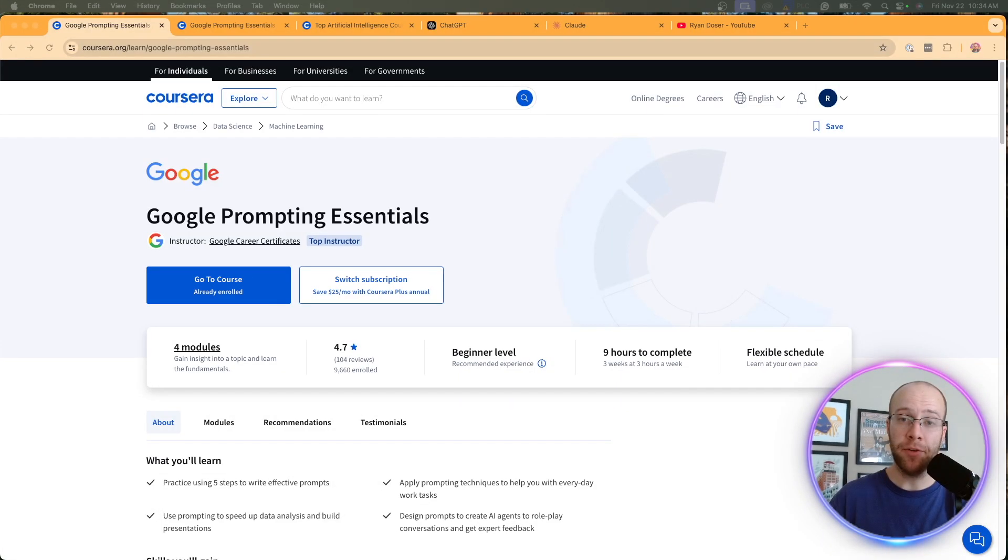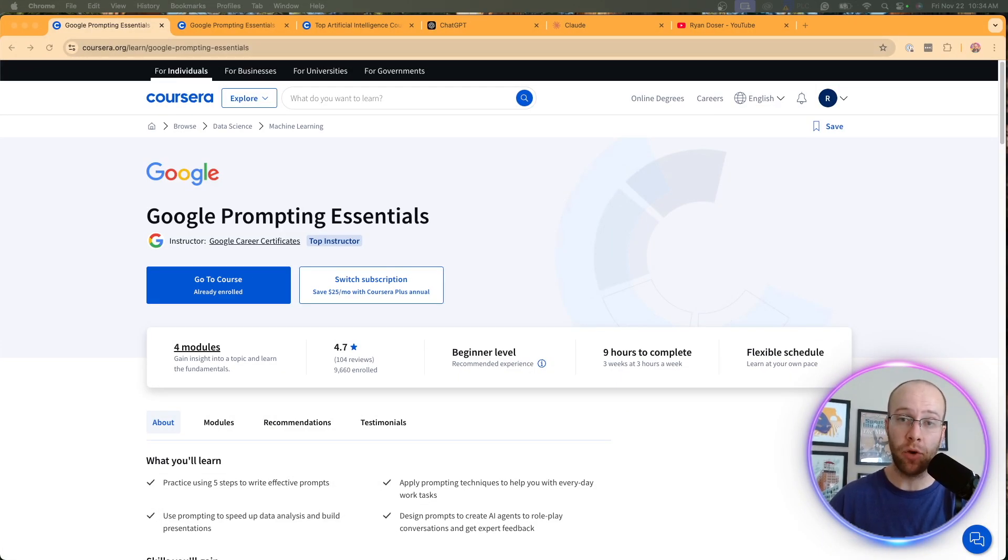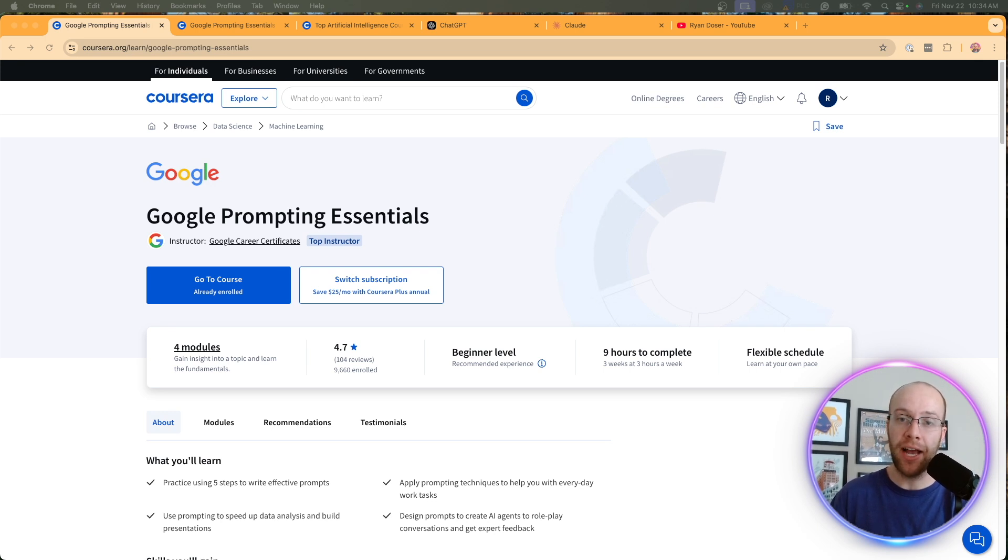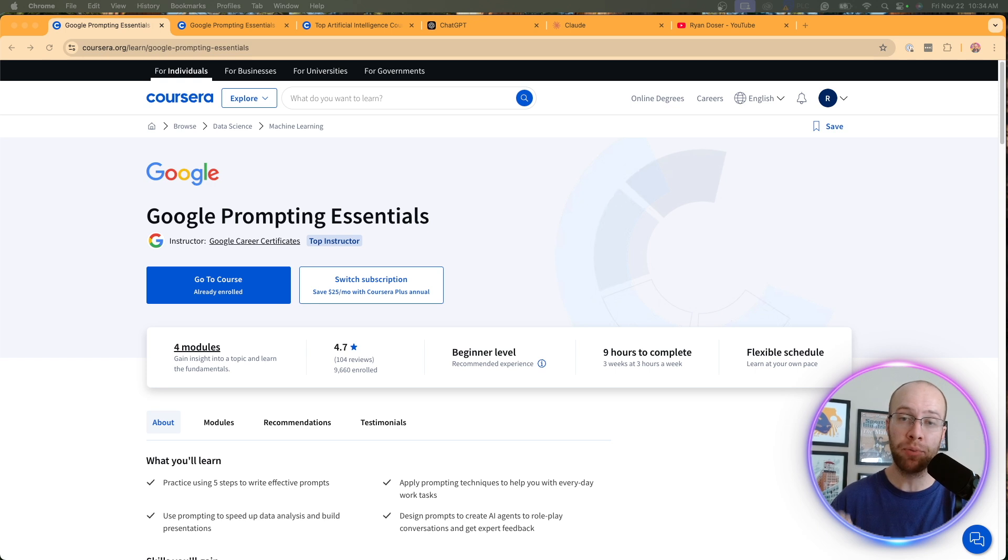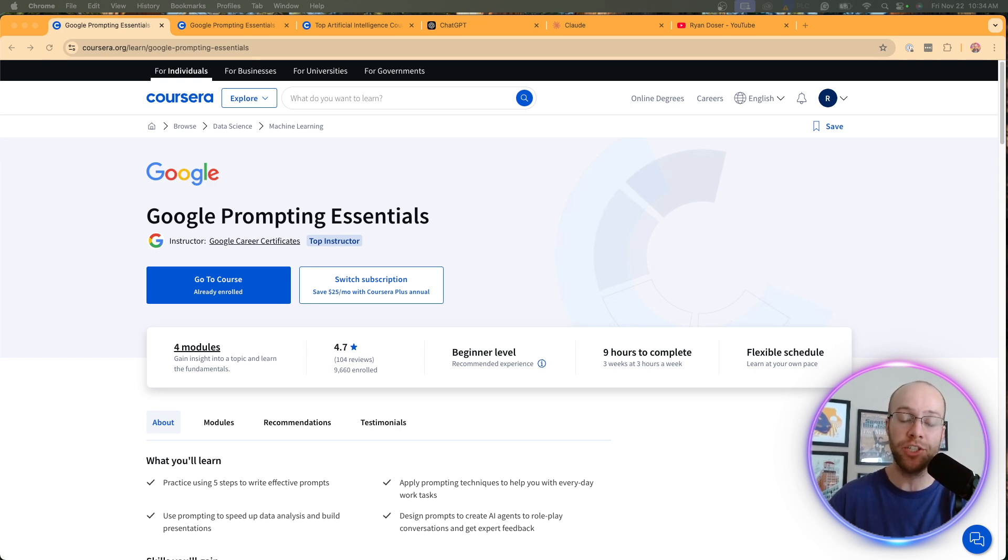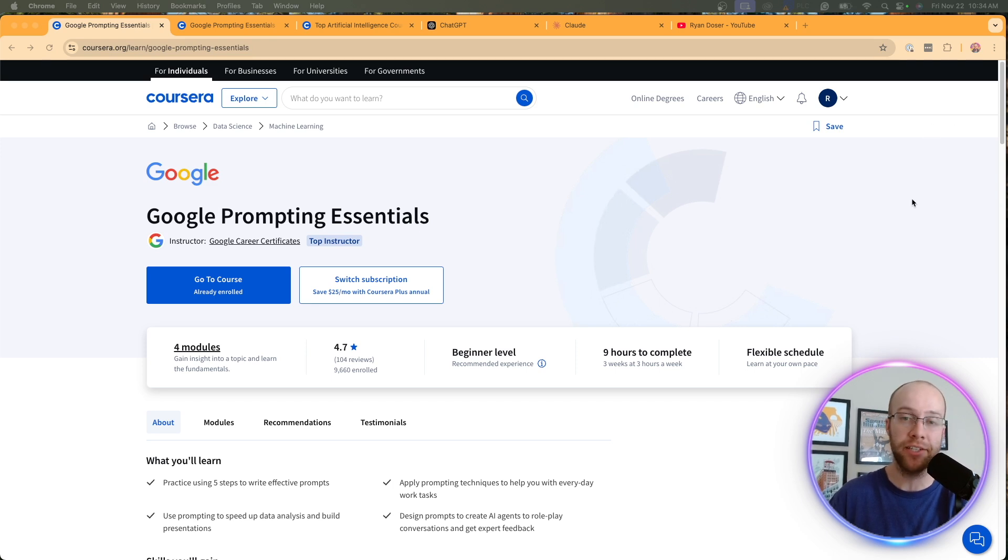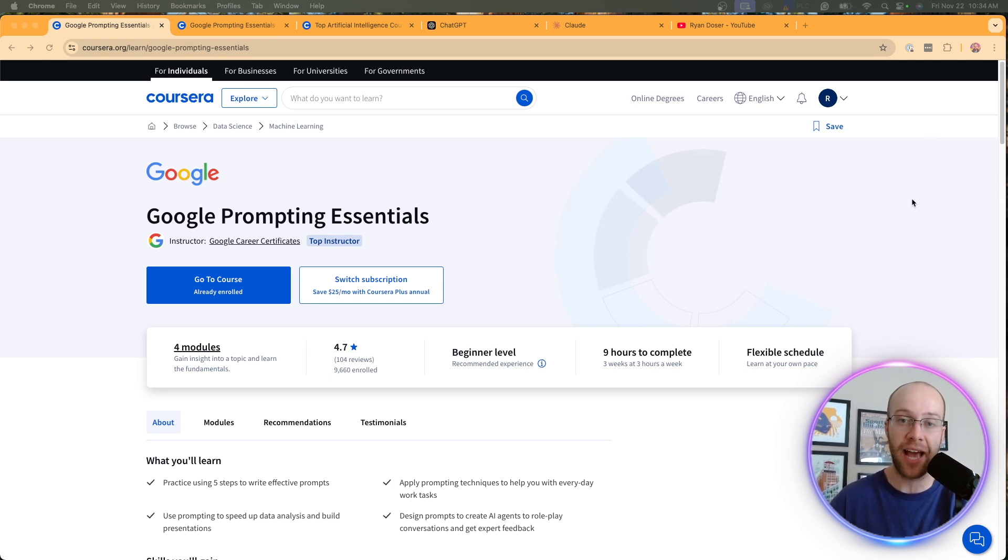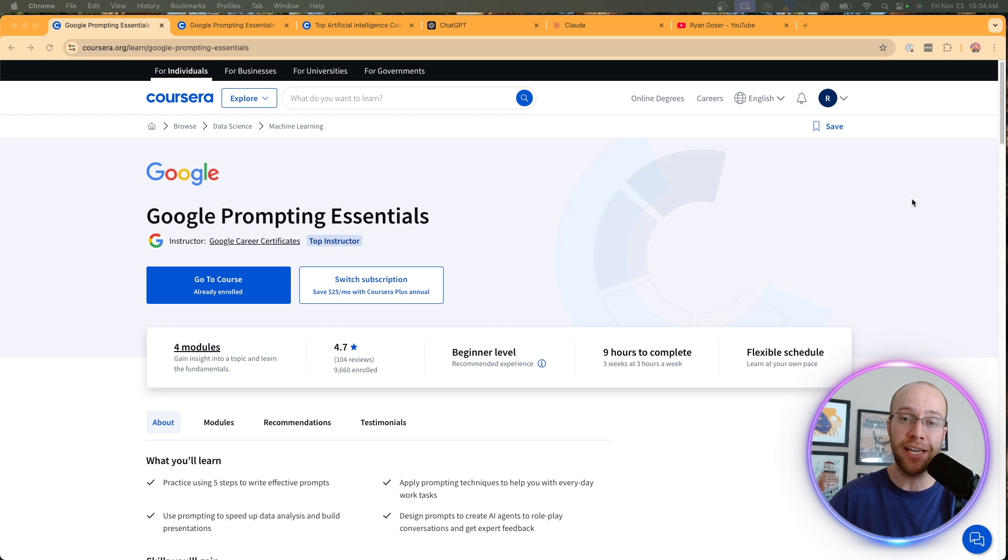Now, I must admit there were several things about this course that I did not like as I was going through it. And also as I was done and evaluating. And I think the number one thing that I really disliked about this course is how pro Google it was. It was pro Google Gemini. Everything was about Google's AI models, which I understand it's a Google prompting essentials course. And I kind of expected that, but the reality is here is ChatGPT is more popular than Google Gemini by far.